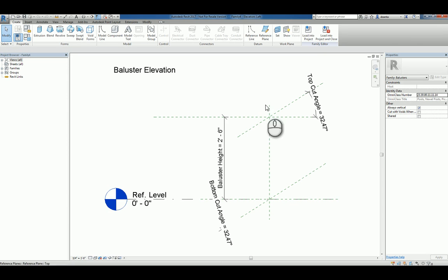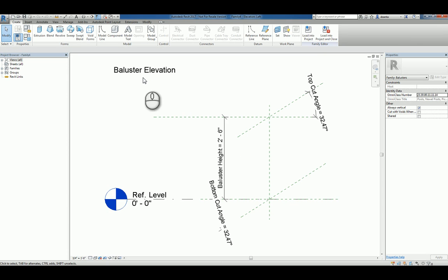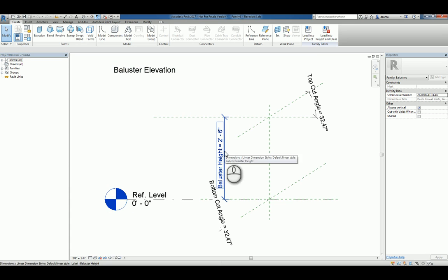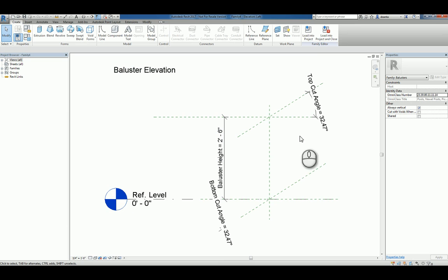It gives you a whole bunch of information to start off with. In an Elevation view, you have the baluster height, the bottom and the top cut angles for you to work with, and you can adjust if you need to.